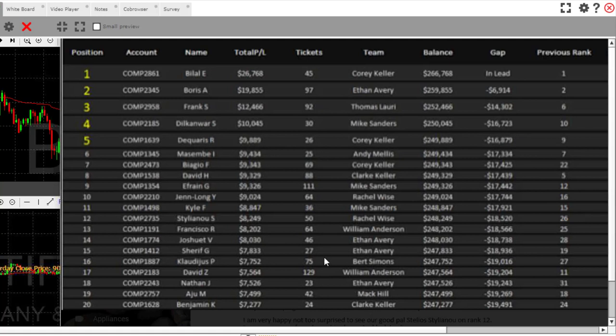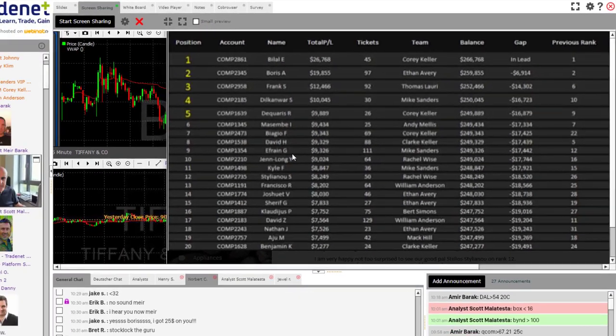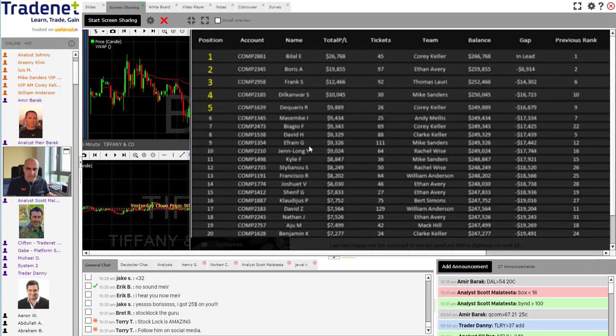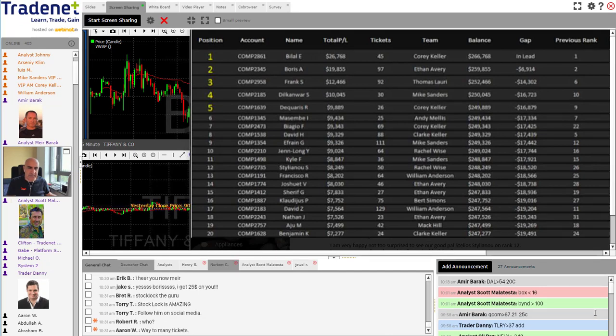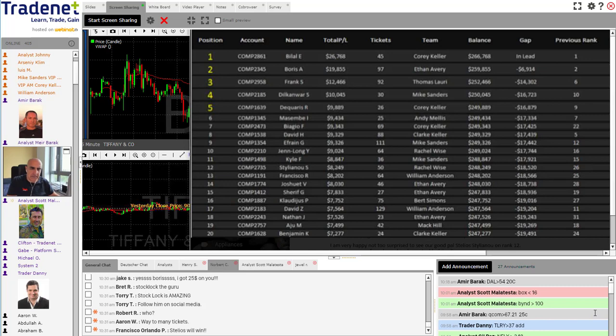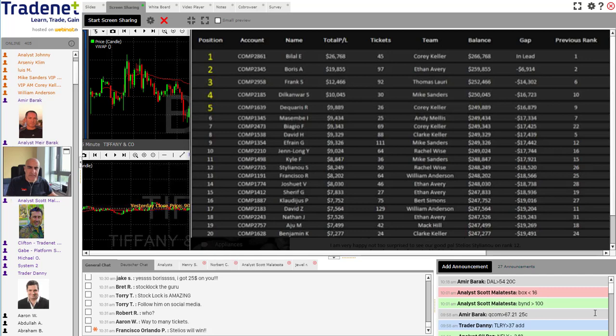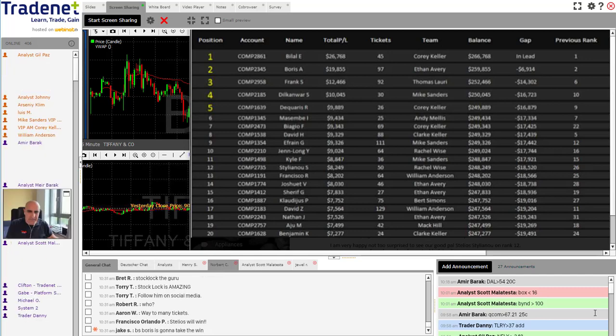Stellius is ranking number 12, and those of you that know him, many of you do. He's from Stock Lock Trading, a really great veteran trader. Many of you have followed him in the past. Stellius is a great example of somebody that's consistently making profits day to day in this competition and he's been climbing the ladder steadily and surely since day number one.